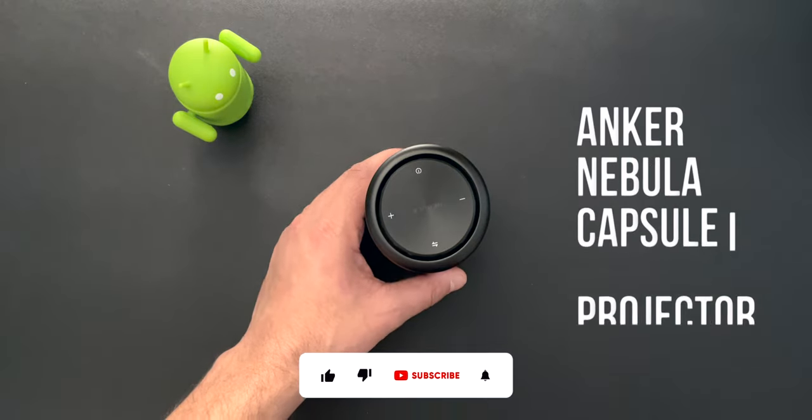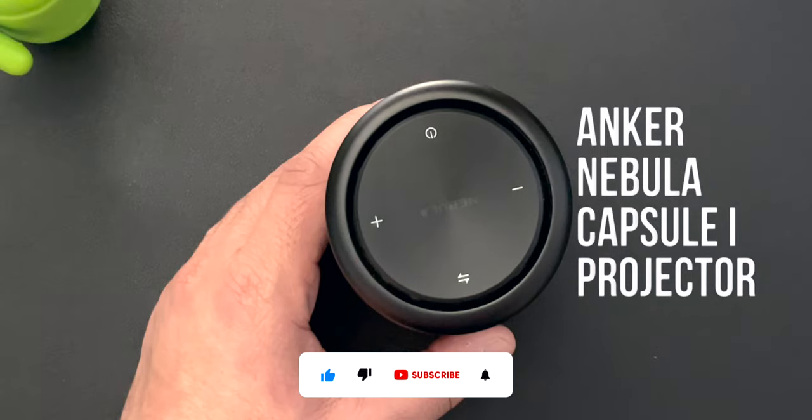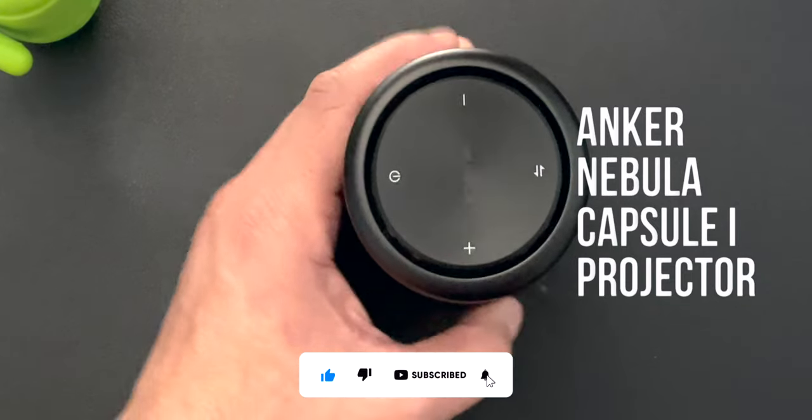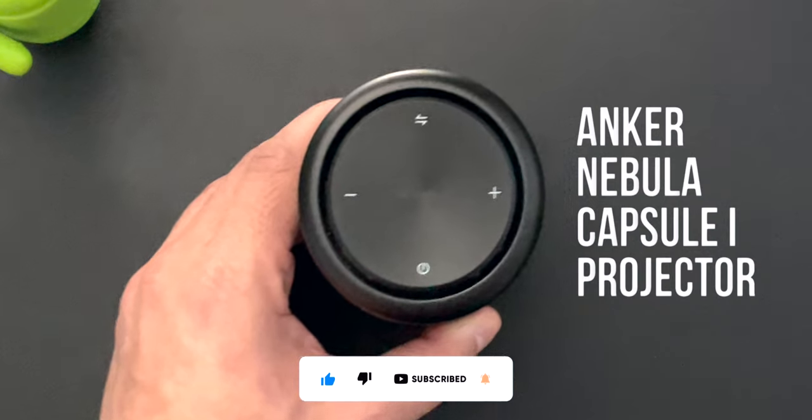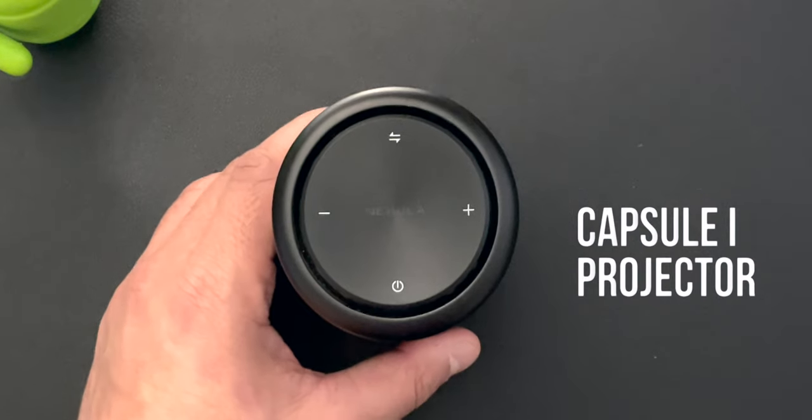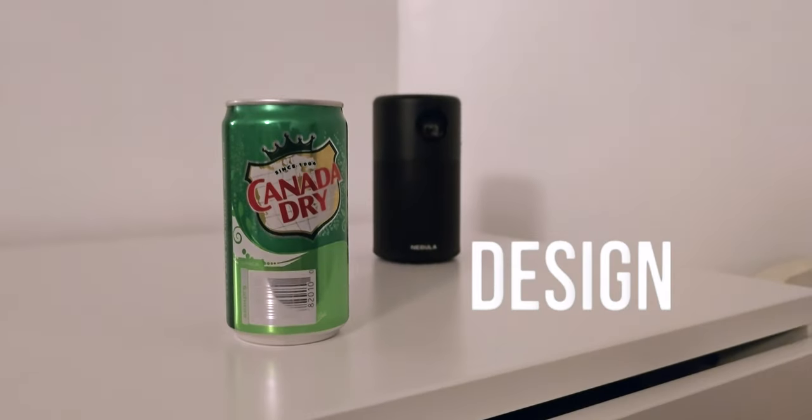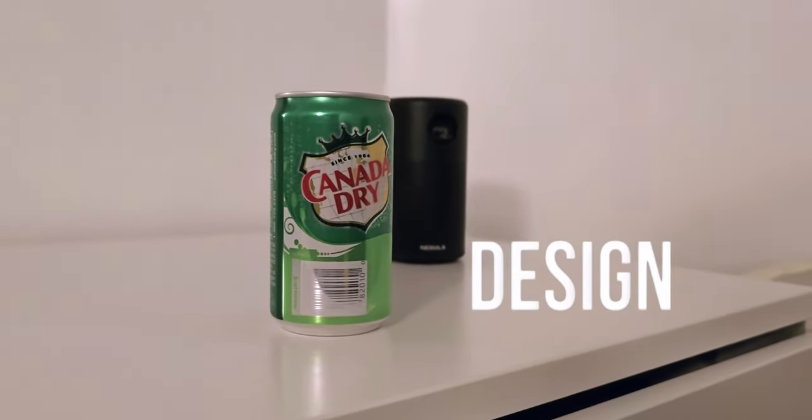Hey guys, this is the Anker Nebula Capsule One projector and I've been using it as my main entertainment system for the past three years and it just works. Starting off with the design, it has a unique soda can design which enhances both portability and adds a touch of modern aesthetics to any space.